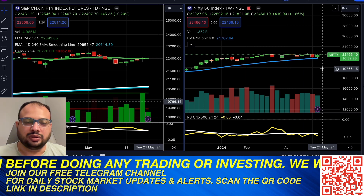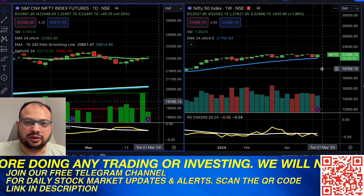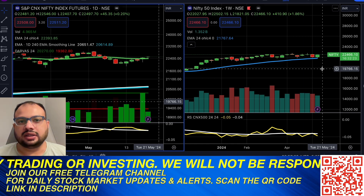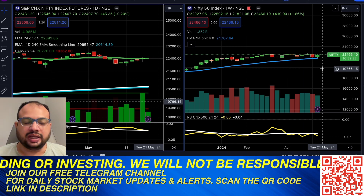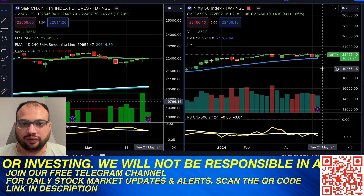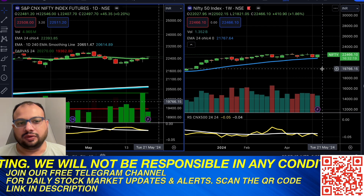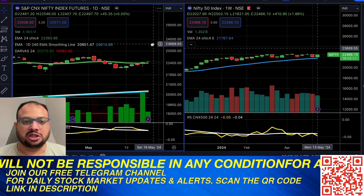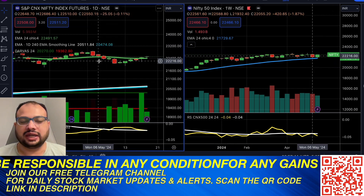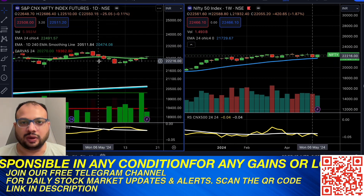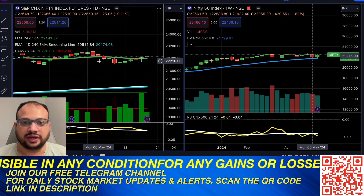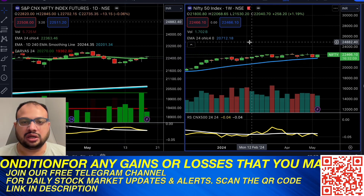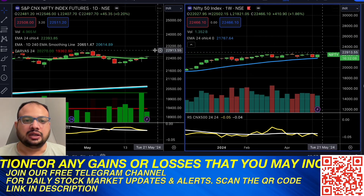In today's video, we will be looking at the rule for Nifty. Today was the 17th of May, that was Friday. On the left side I have pulled out a one-day chart for Nifty, and on the right side I have taken out a one-week chart for Nifty.